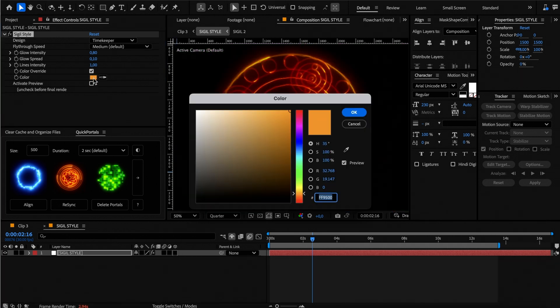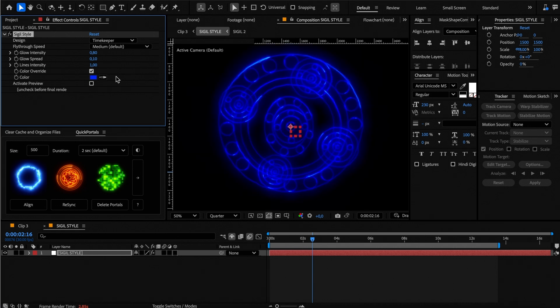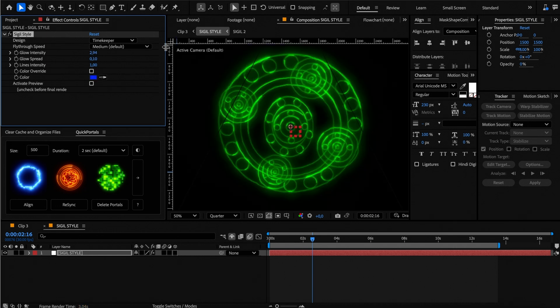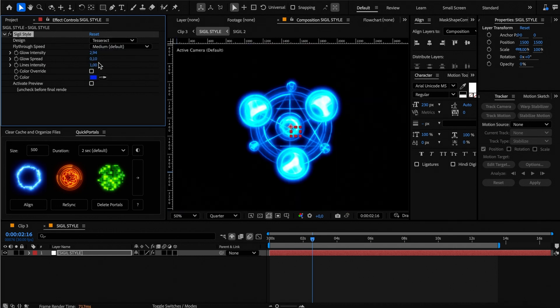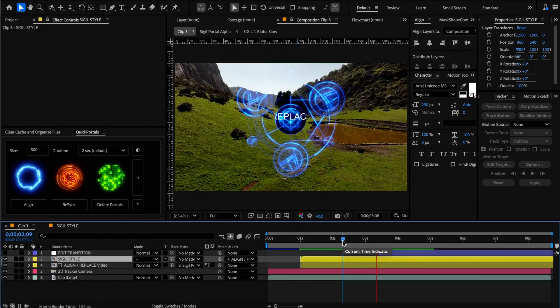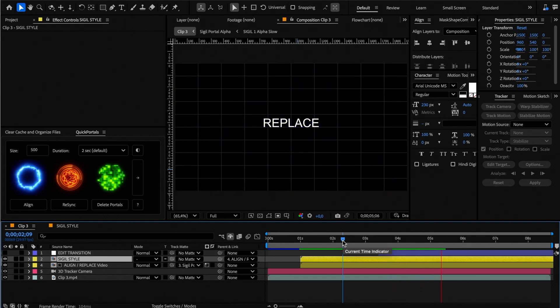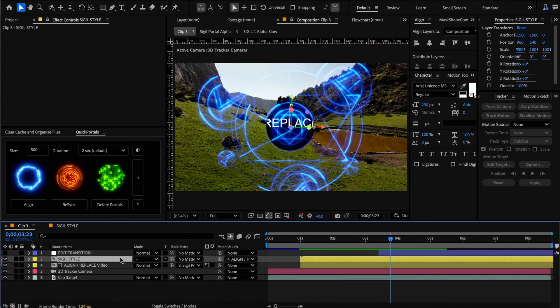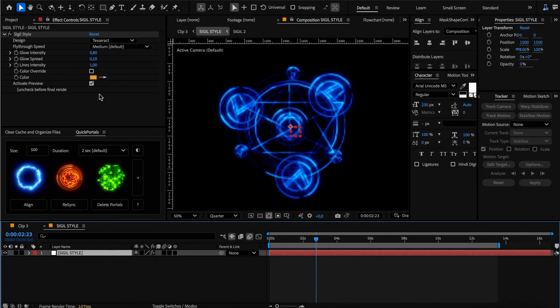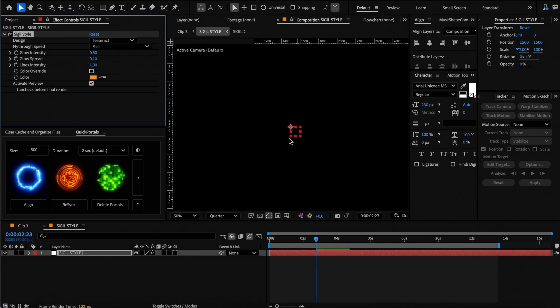Similar to the neon portal, you can change the color, glow and other settings here. All portals come with a fly through speed setting, which is handy if your shot is slow or very fast. Let's change it to fast for a more impactful transition.